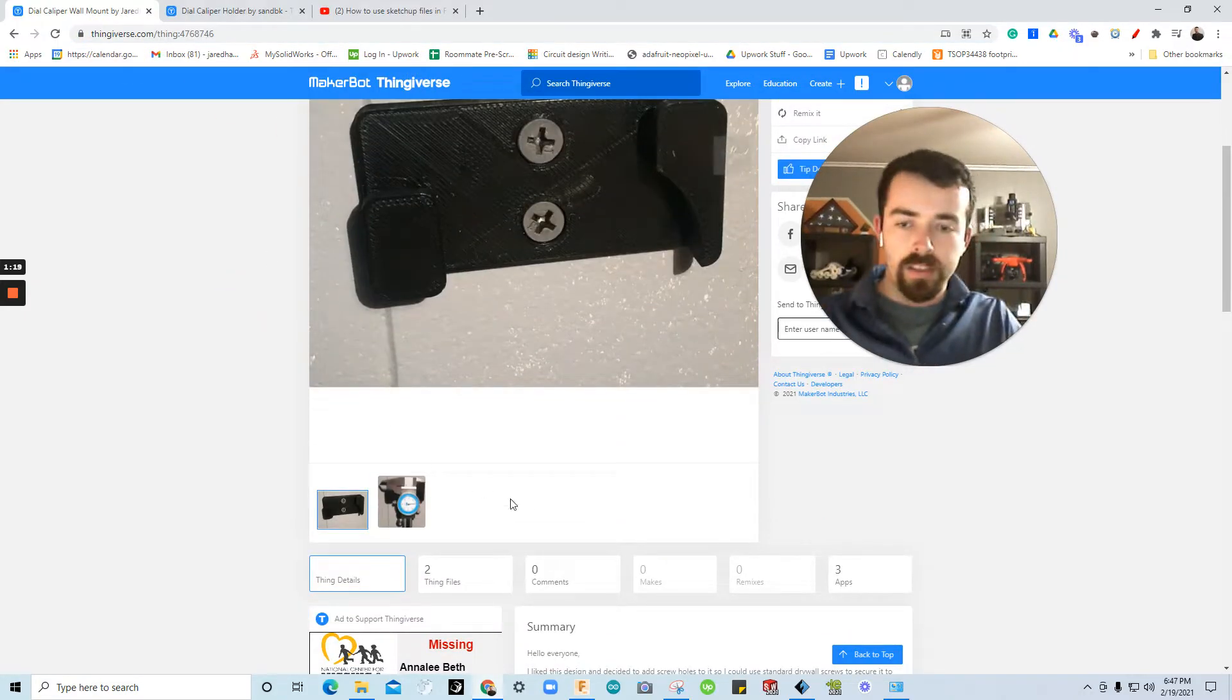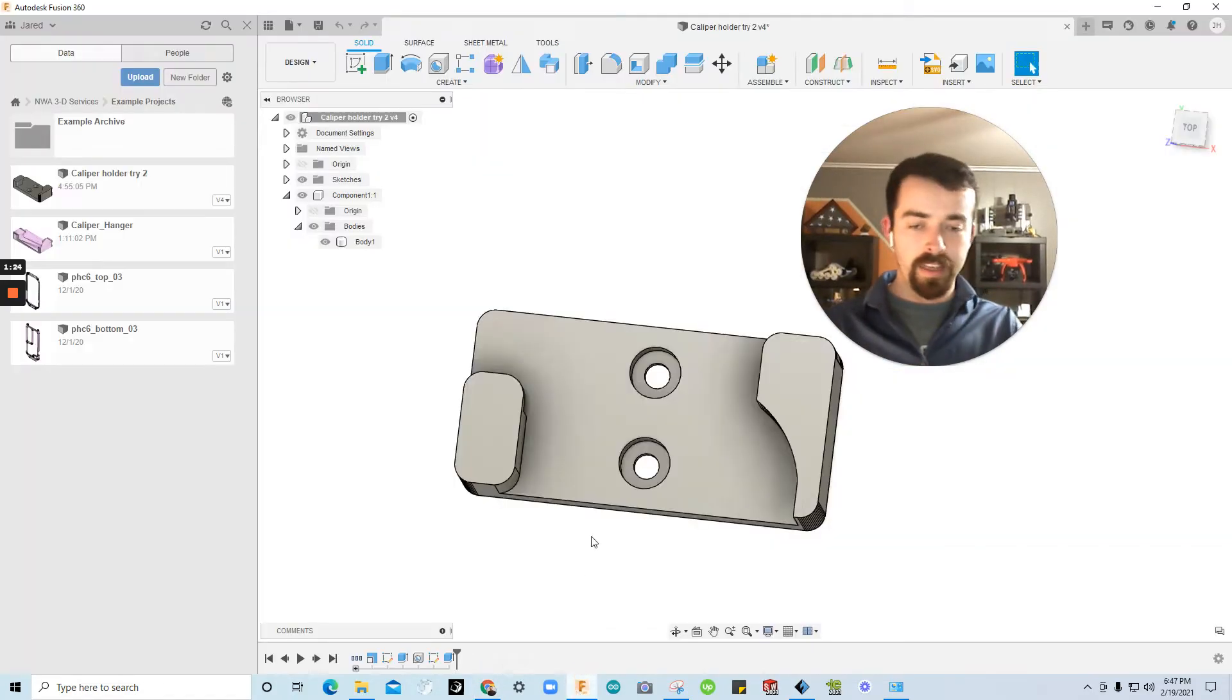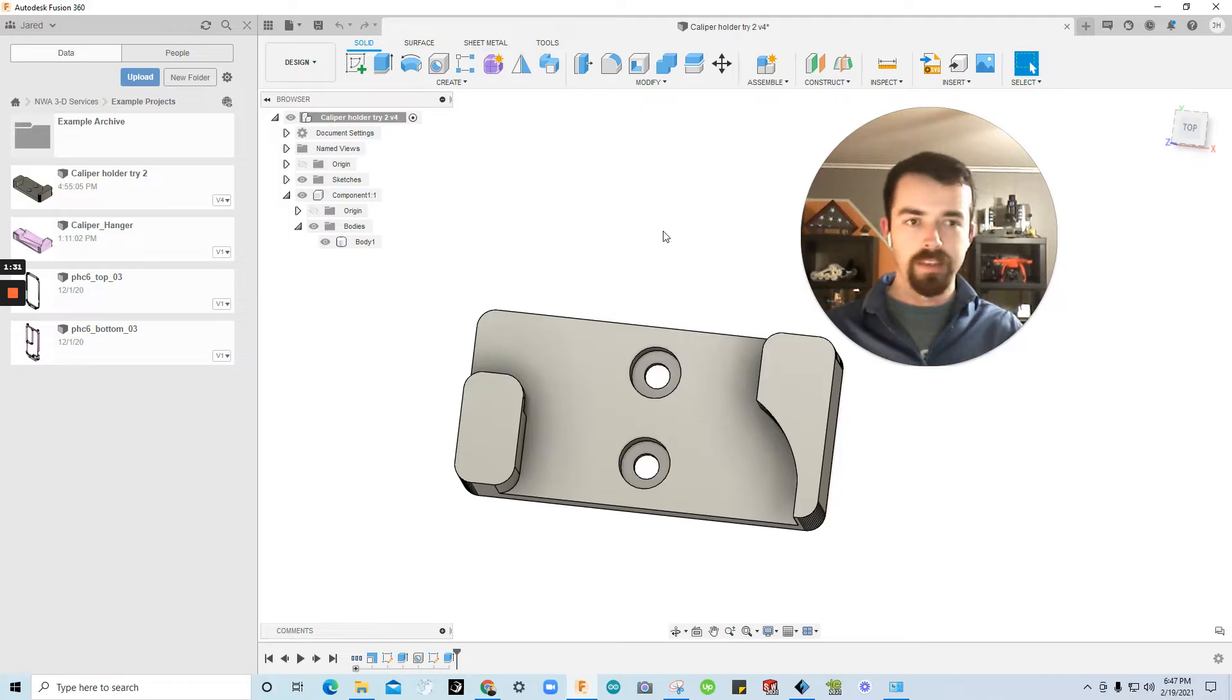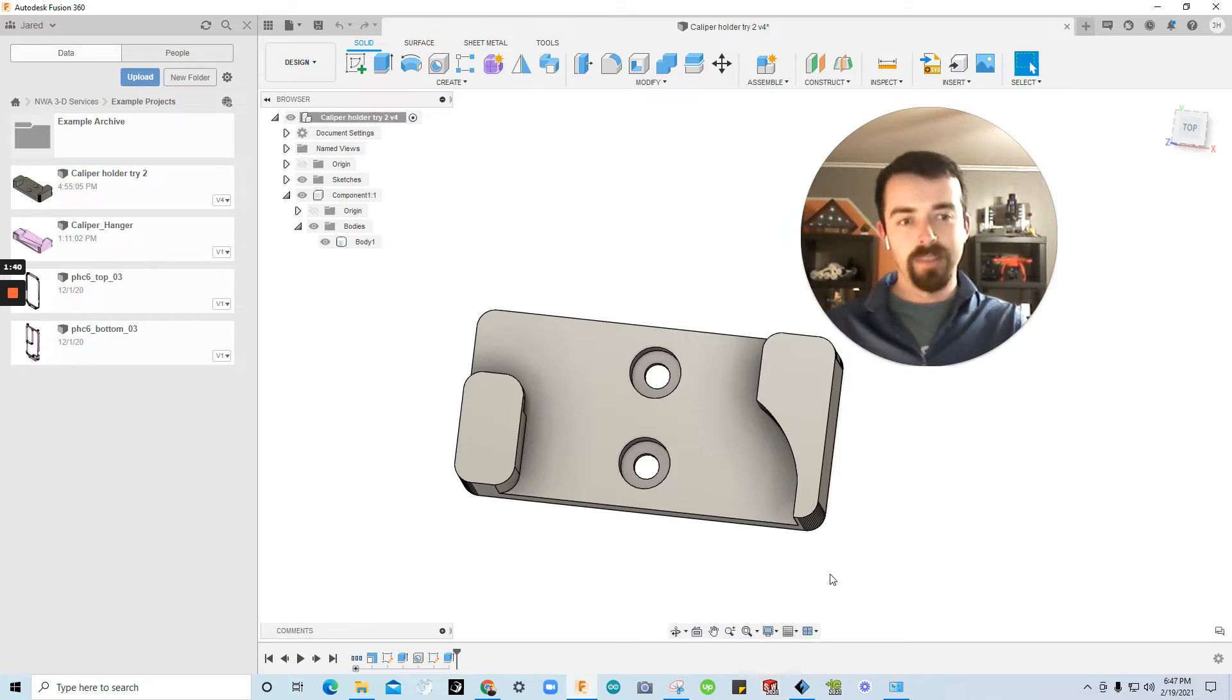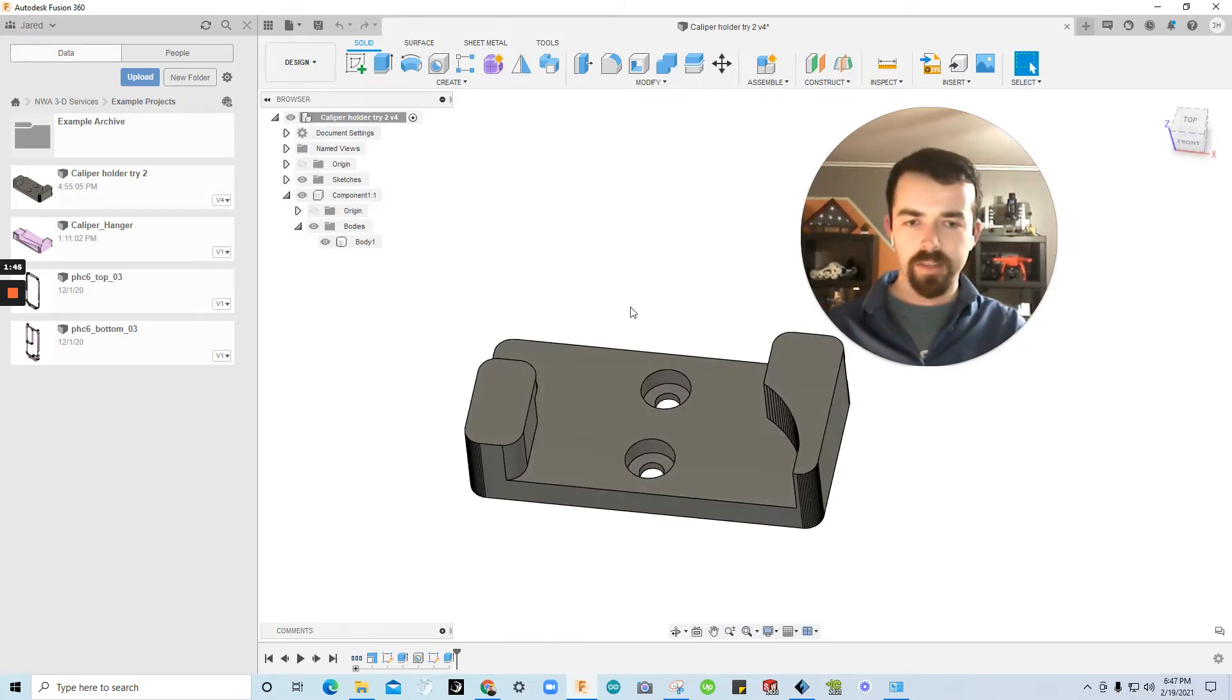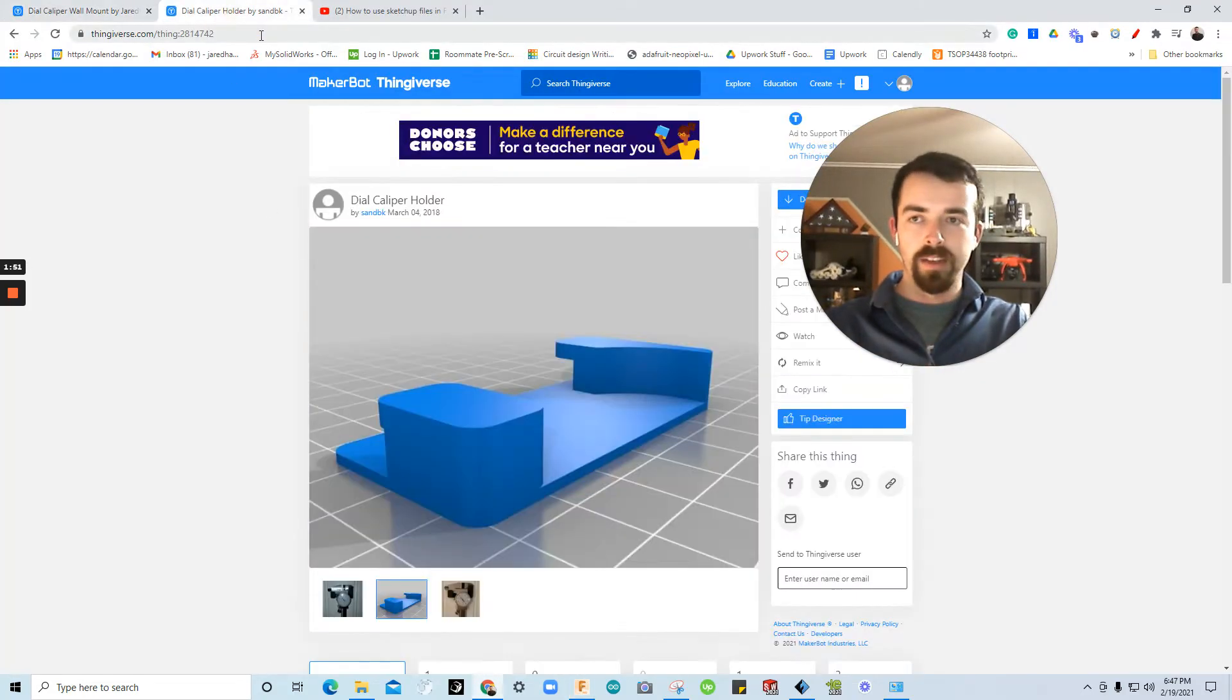We're going to do this together with Fusion 360. Fusion 360 is a CAD software that is free for individuals. It's great, especially if you're into 3D printing. It really does everything. I actually prefer it a lot over SolidWorks for a lot of stuff. It's crazy because SolidWorks is so expensive, but Fusion is just so intuitive. It just is so much easier to get going. Before we start, it's going to be quick, I promise, but quick note,